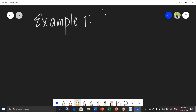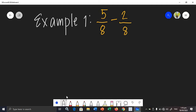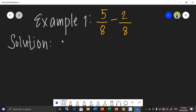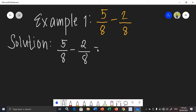Let's say we have 5 over 8 minus 2 over 8. What will be the difference of this fraction? Let's write our solution here. Applying the rule that you just need to subtract the numerators: 5 minus 2, the answer is 3. And you will just be copying the denominator, so we put 8 here. Observing this difference, 3 over 8 is in its simplest form.